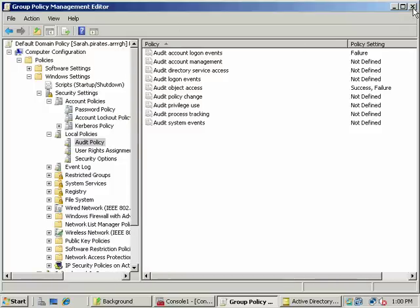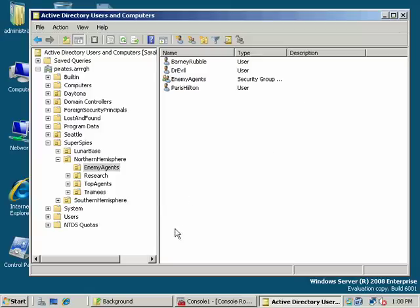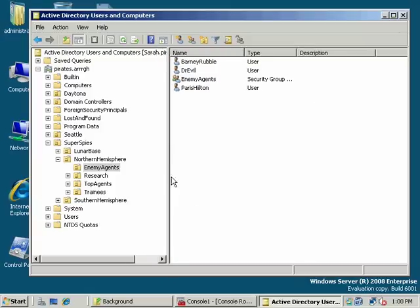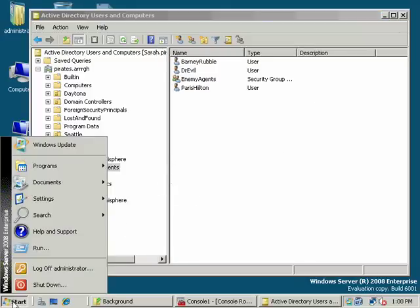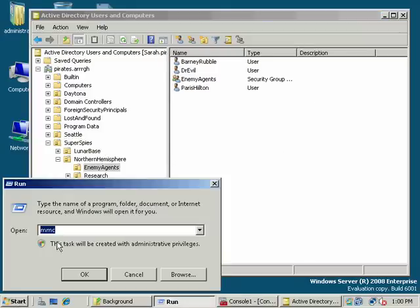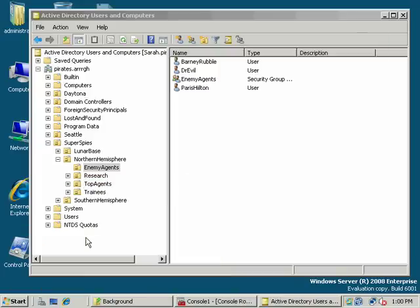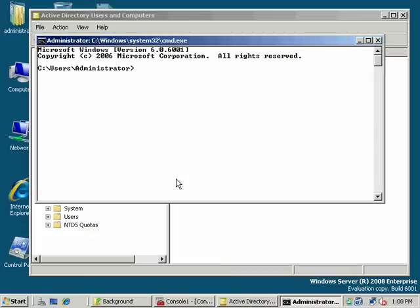We'll go do that. I'm going to close this and we'll come back — there's just so much more to look at with Group Policy. Like I said, we could spend days covering and talking about Group Policy, so we'll try to condense it.